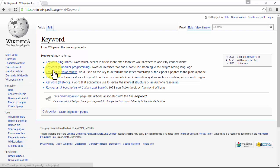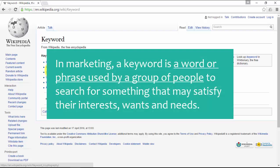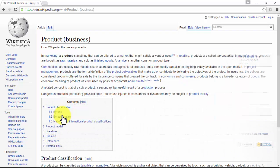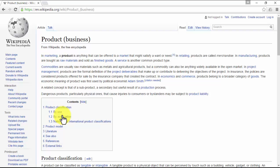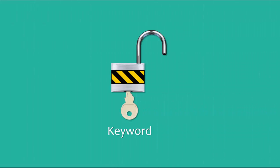In marketing, a keyword is a word or phrase used by a group of people to search for something that may satisfy their interests, wants, and needs. In marketing, a product is anything that can be offered to that group of people that might satisfy those interests, wants, or needs.